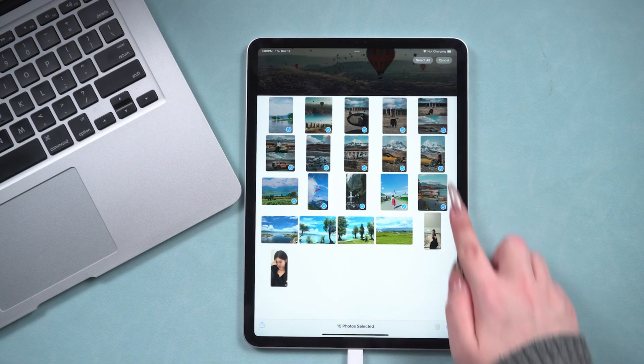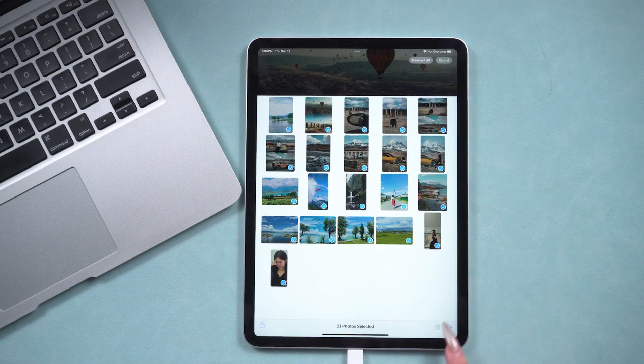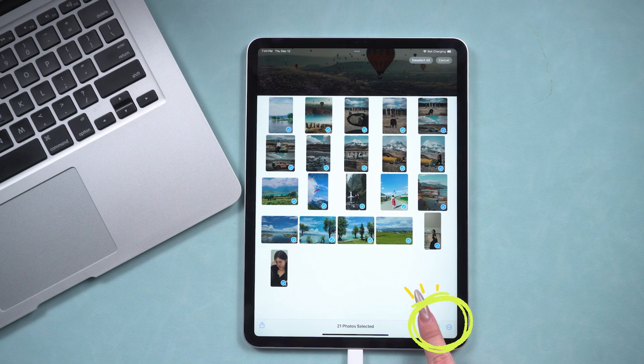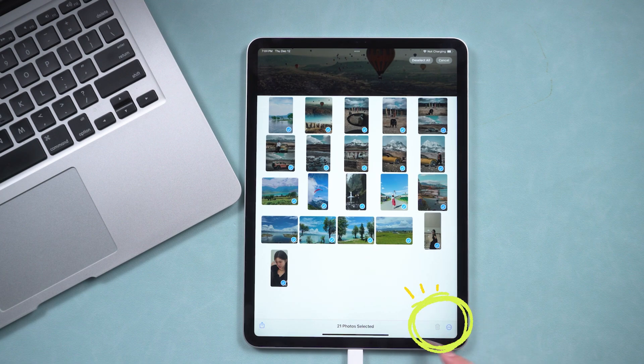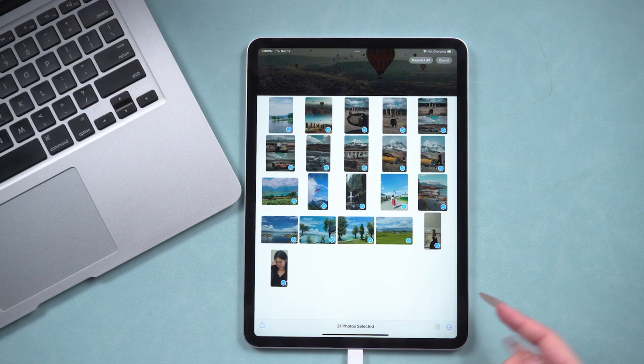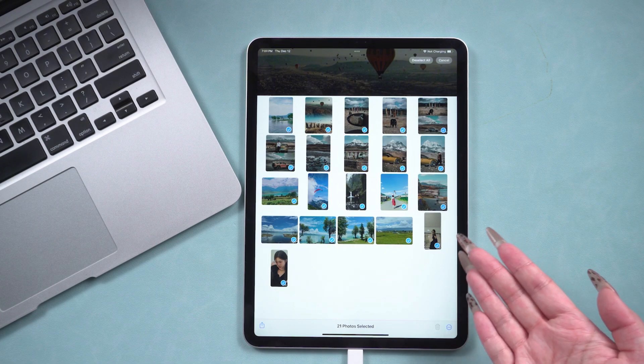But with this method, the photos transferred to your iPad's album cannot be deleted. If you mind this and find using iTunes troublesome, you can try the third method.